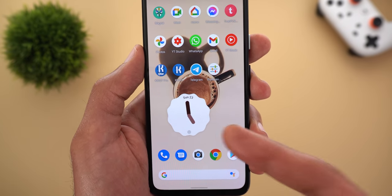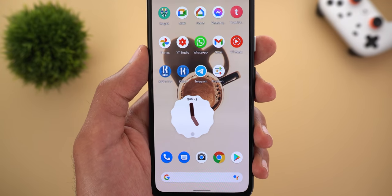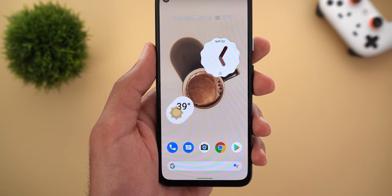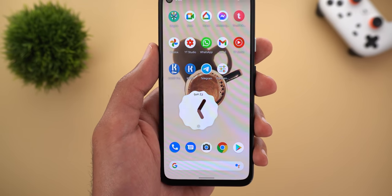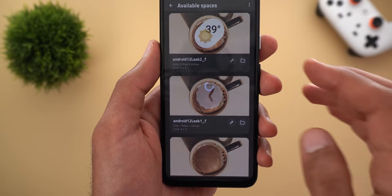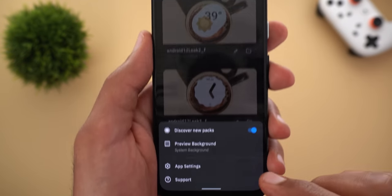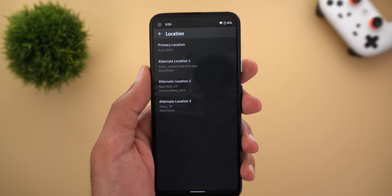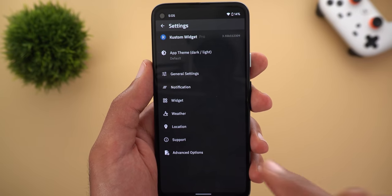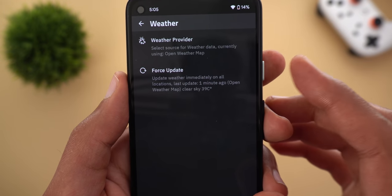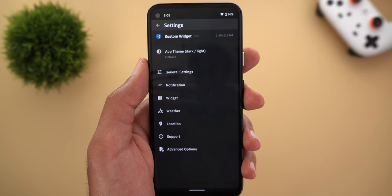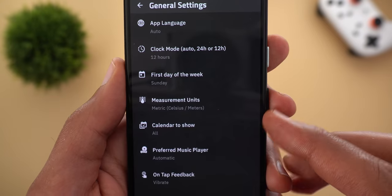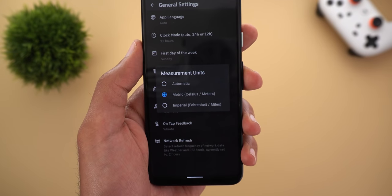Go back to your home screen and you'll see the widget there. The same steps apply to the weather widget. If the weather widget fails to show your temperature, fix it by going to the KWGT app, tap the three dots at the top right corner, go to App Settings, then Location and make sure the app has access to your location. Then go to Weather and tap Force Update. If you want to change the temperature units, go to General Settings and you have Measurement Units to choose between Metric or Imperial.